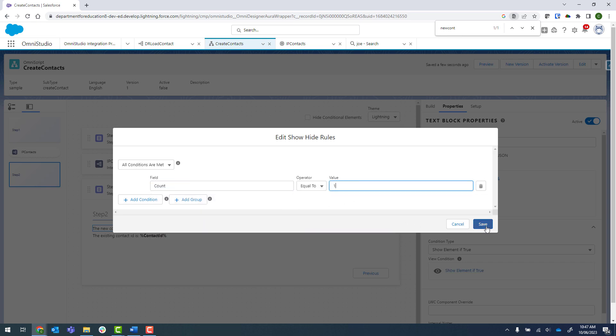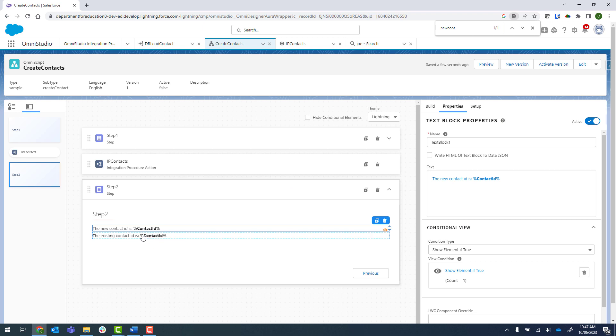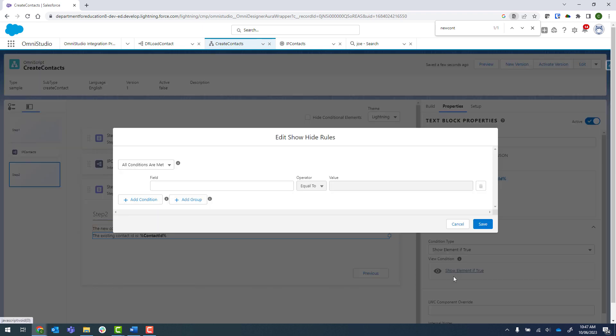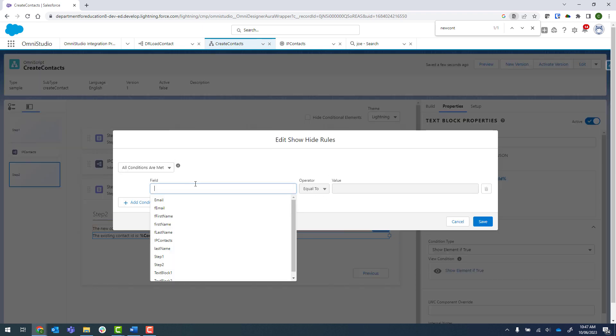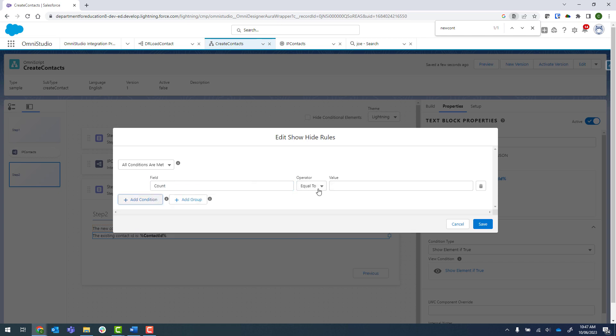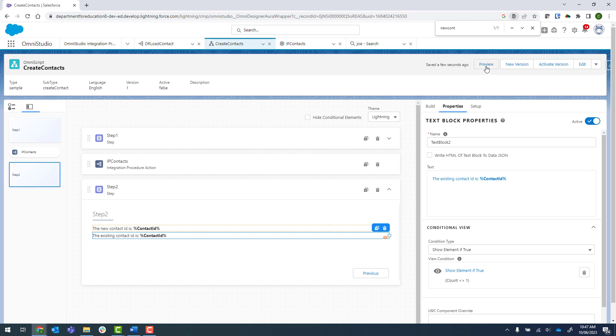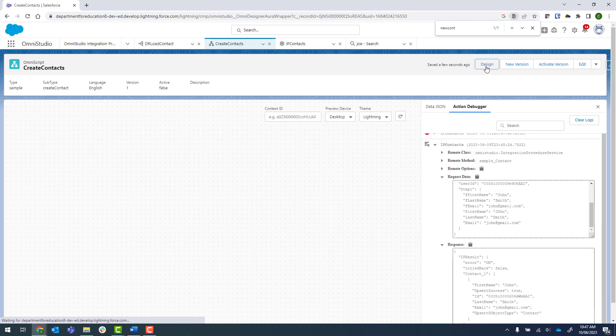I'll just put on a conditional view. We'll say count is equal to one and this one will be count does not equal one. Let's preview that and see if it works.